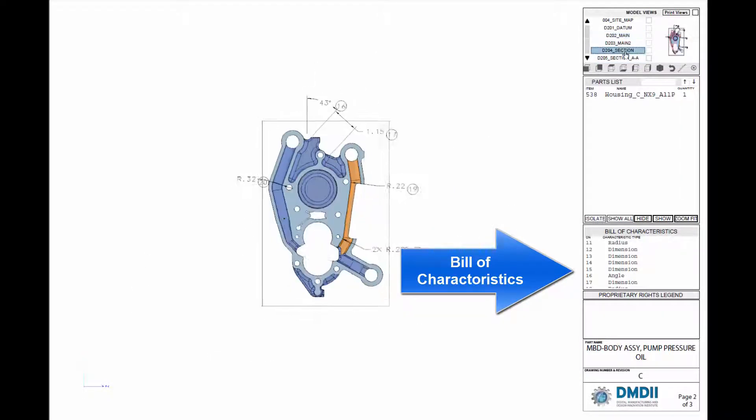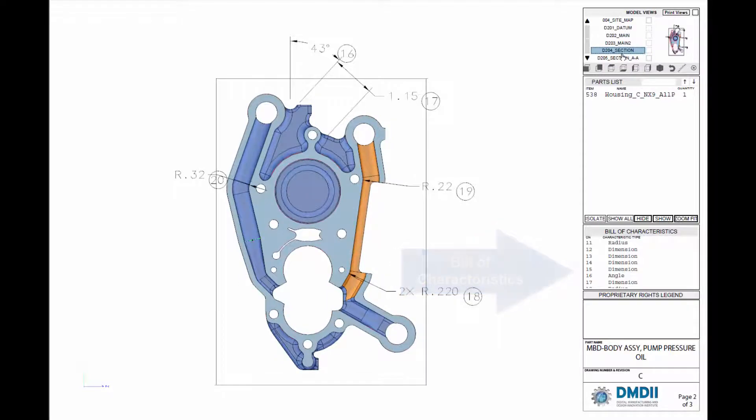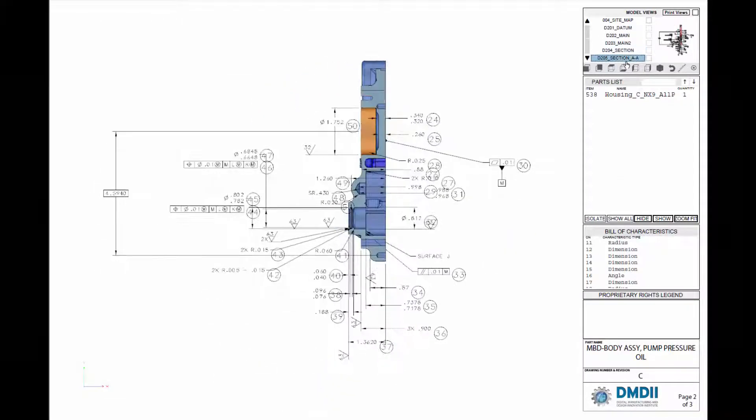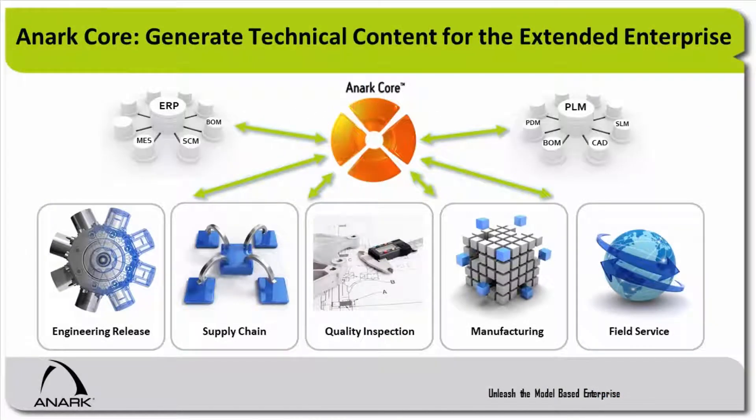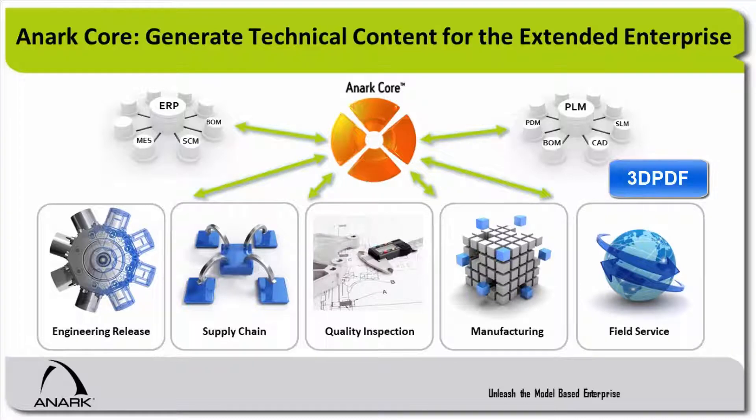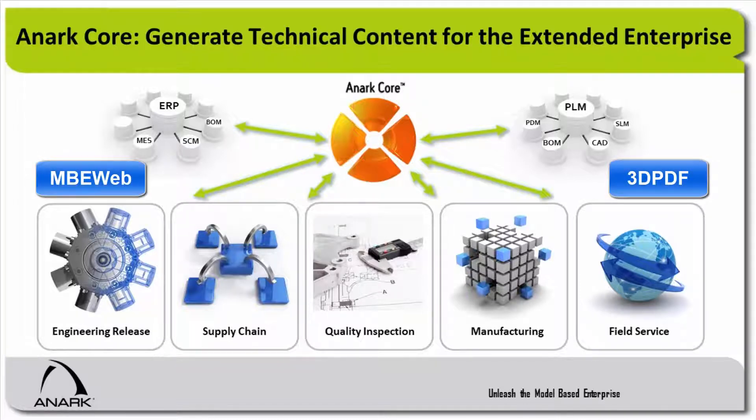ANARC publications cover many use cases including engineering design release, supply chain collaboration, quality, manufacturing operations, or field service.